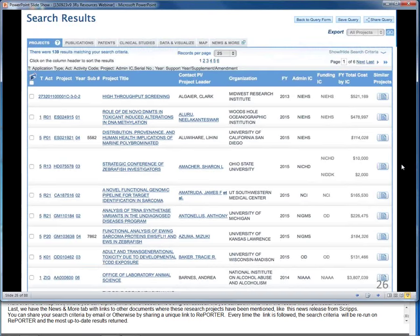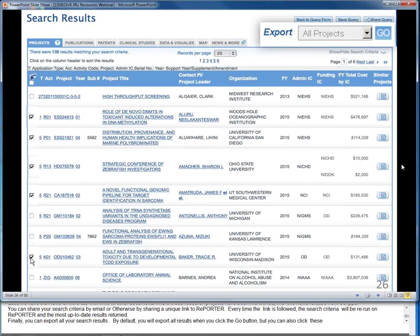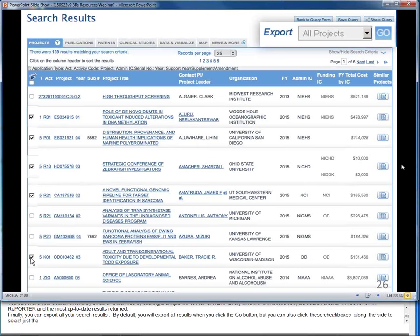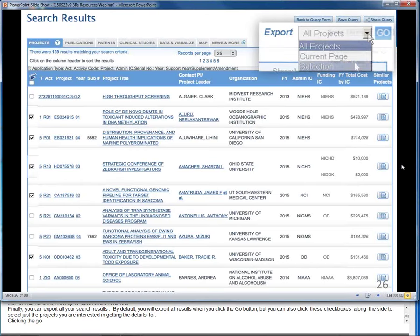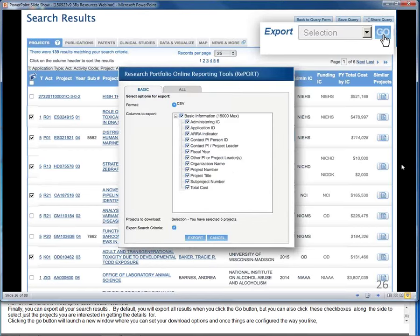Finally, you can export all your search results. By default, you will export all results when you click the Go button, but you can also click checkboxes along the side to select just the projects you are interested in. Clicking the Go button will launch a new window where you can set your download options, and once configured, you can click Export and open the file in Microsoft Excel or other tools.